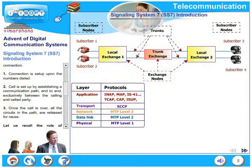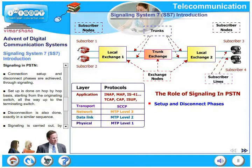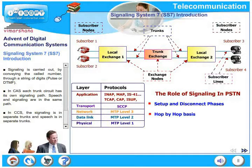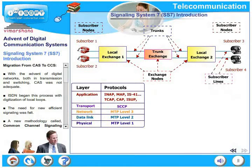The role of signaling in PSTN: connection setup and disconnect phases are achieved through signaling. Setup is done on a hop-by-hop basis, starting from the originating switch all the way to the terminating switch. Disconnection is also done in the same sequence. Signaling is carried out by conveying the call number through a string of digits — it could be pulse or DTMF. In channel associated signaling, each trunk circuit has its own signaling path, and speech and signaling share the same path. In common channel signaling, the signaling is in separate trunks and speech is in separate trunks.